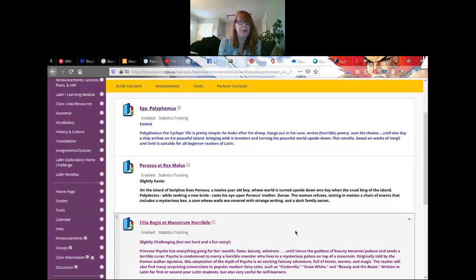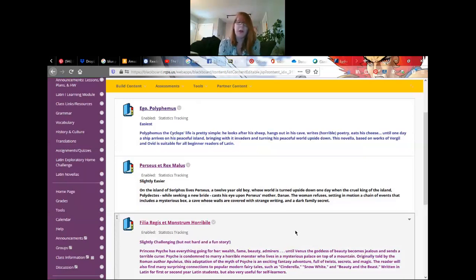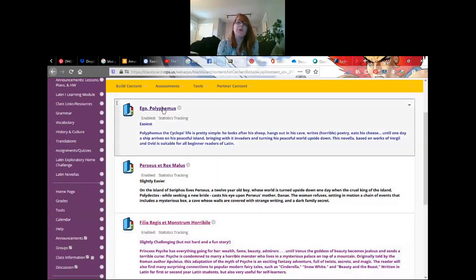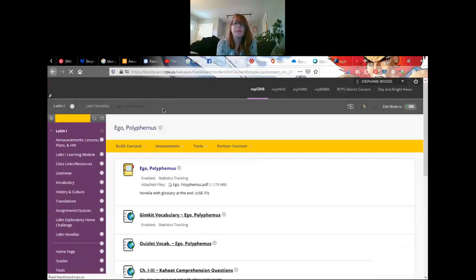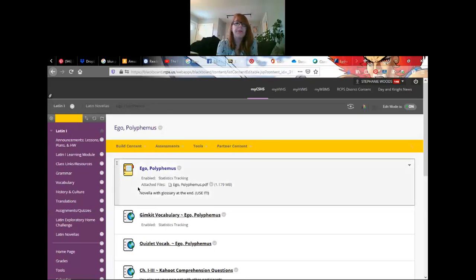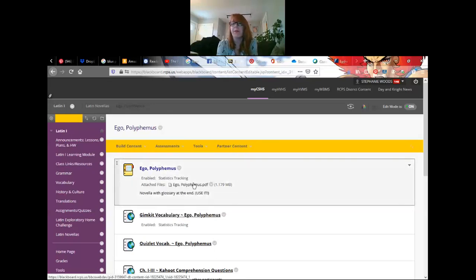All of these can be done within Latin 1, so none of these should be too hard for you. And remember, it's all about comprehension. You do not have to translate it.